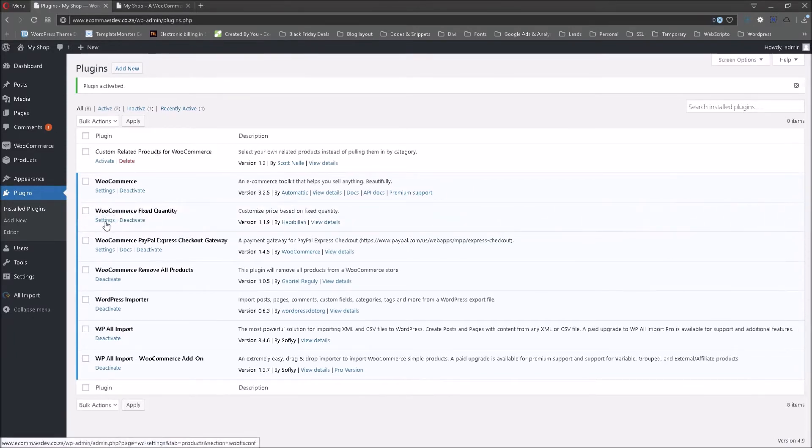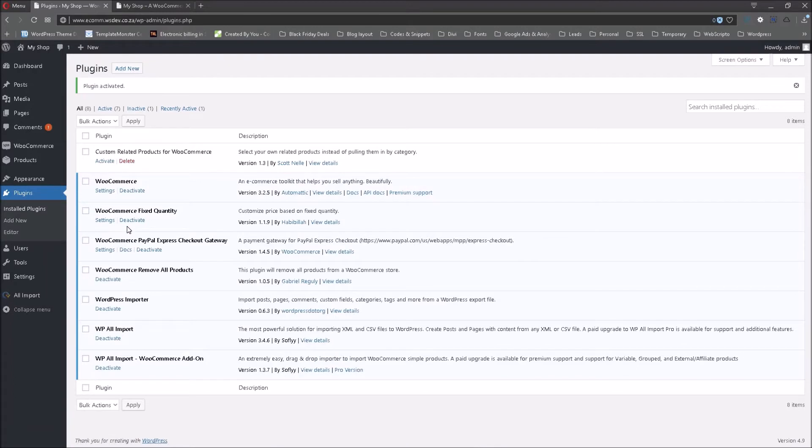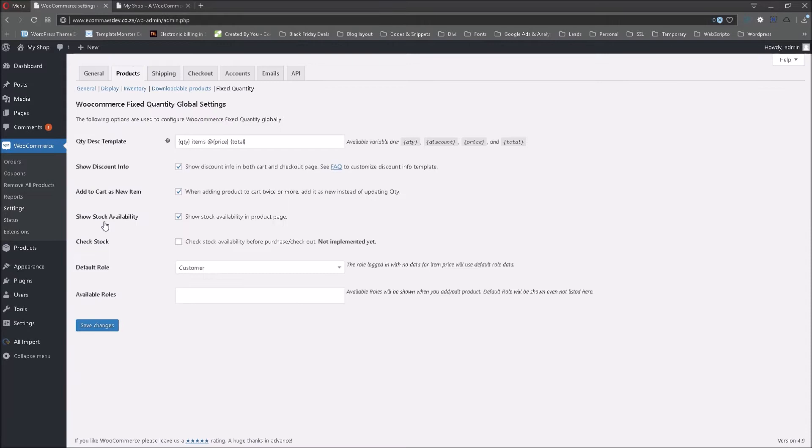I am just going to click on activate and we are going to set up this plugin for actual use. The plugin has been activated. Now we need to go to settings to set up the plugin. I've actually already set it up, but we can have a quick look at the settings area.